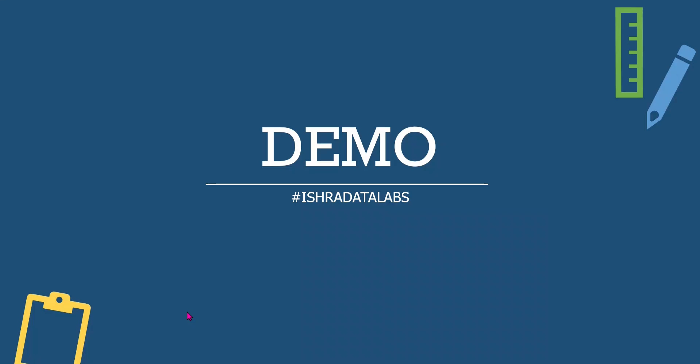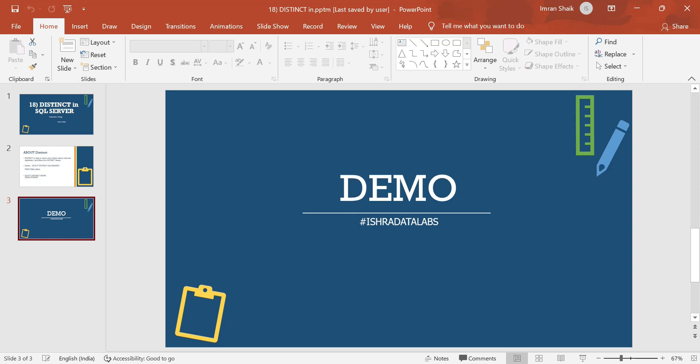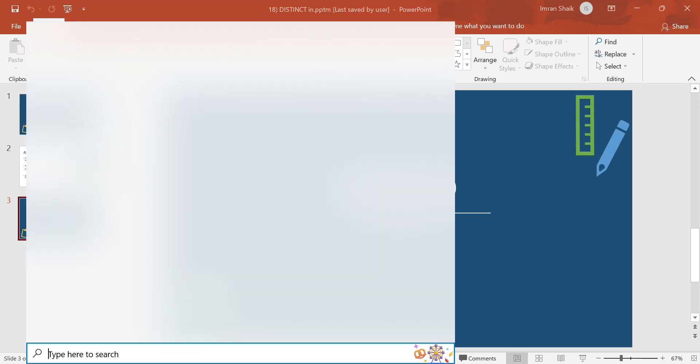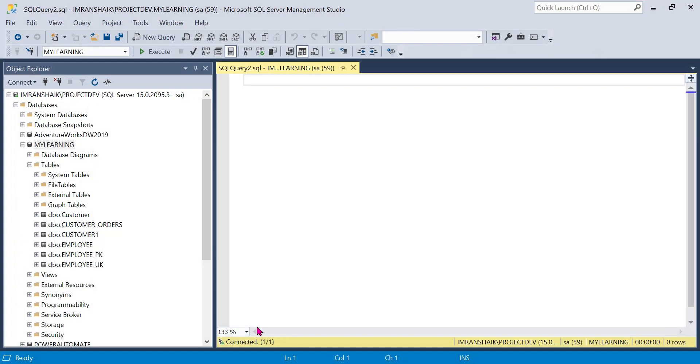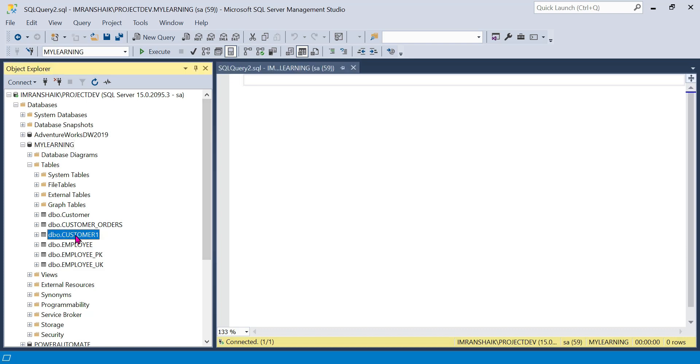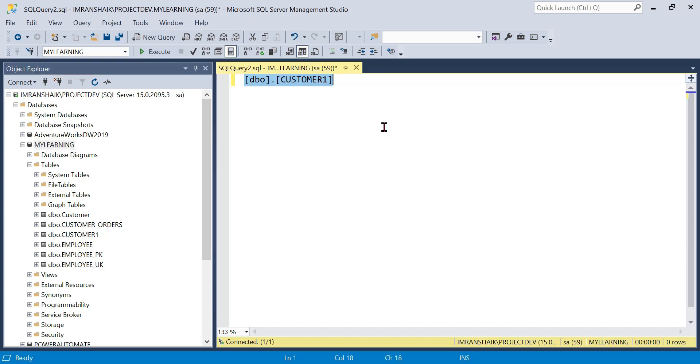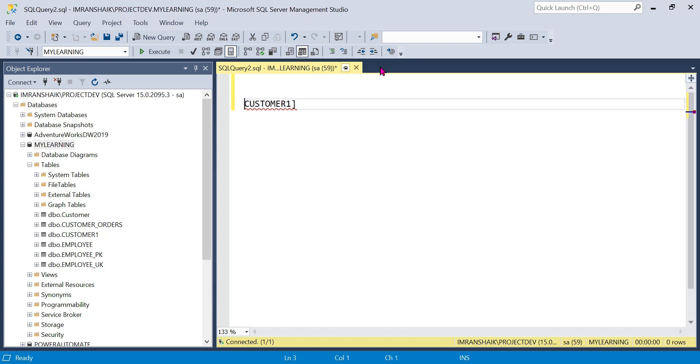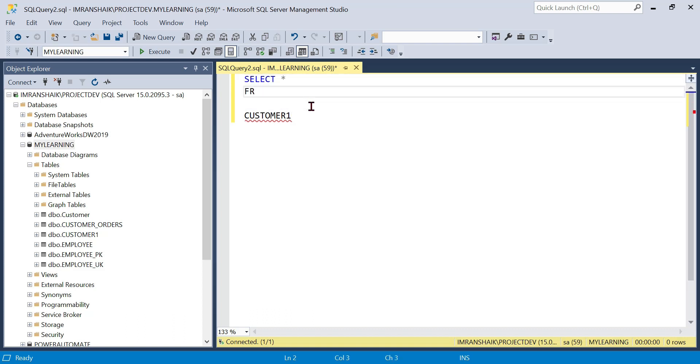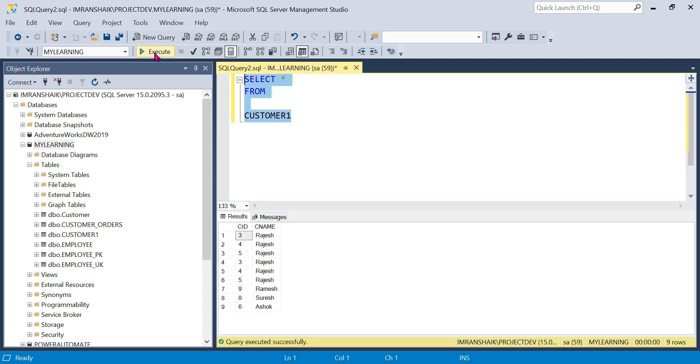The next syntax is the example select distinct student name from student. Now we are going to show demo. We are going to show you the queries in SSMS, SQL Server Management Studio. Select star from customer one, we have nine records, Rajesh Ramesh Suresh Ashokan, four distinct values.